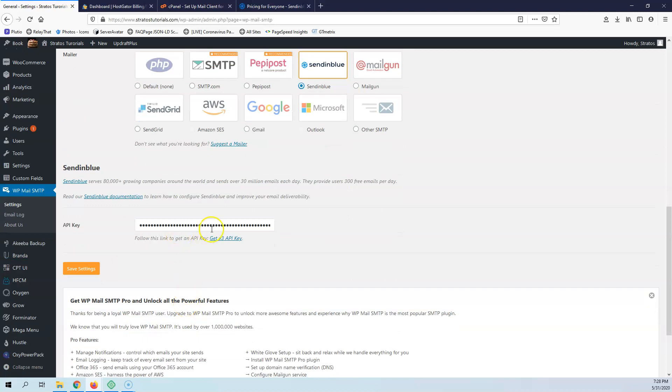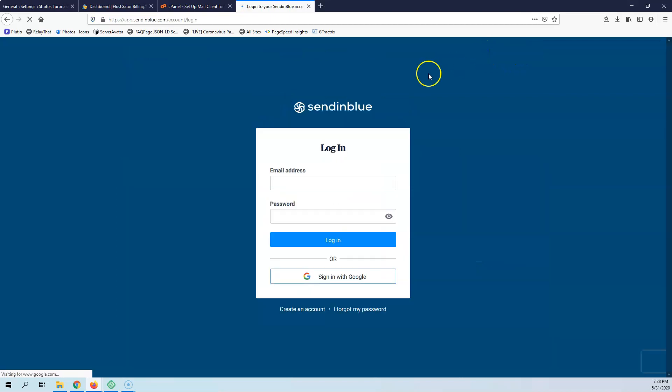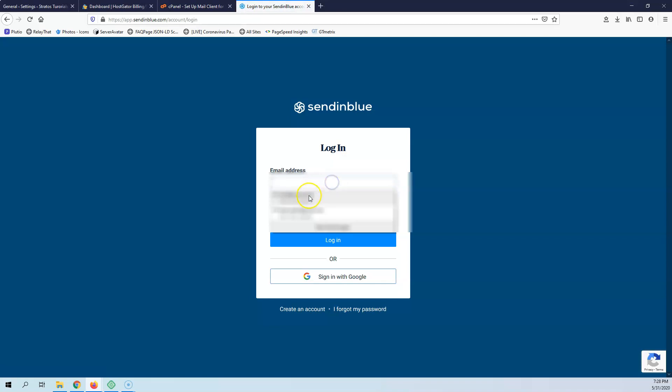Here it requests an API key. Let's go to here. You're going to sign up for free. I'm going to log in because I already have an account here.